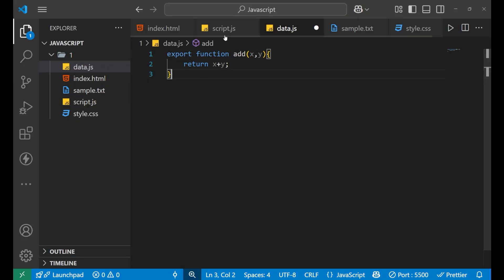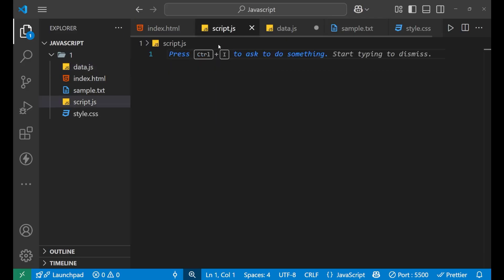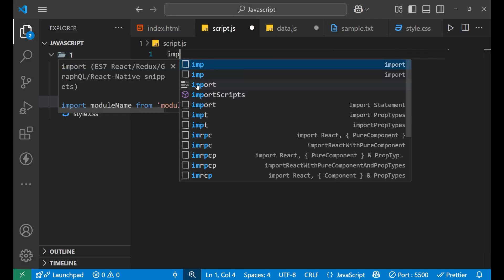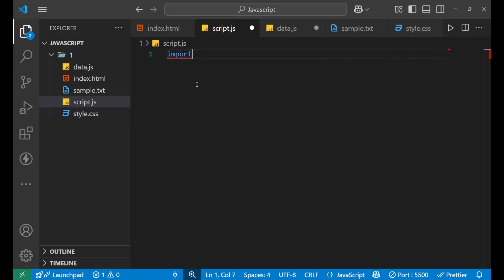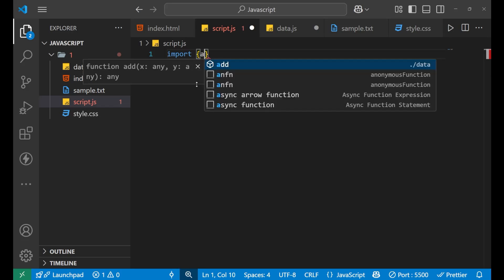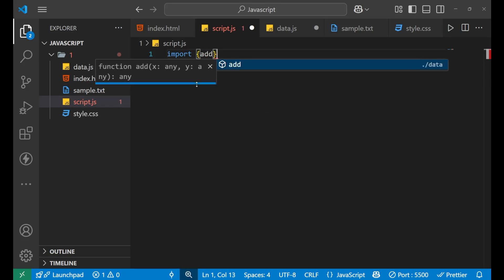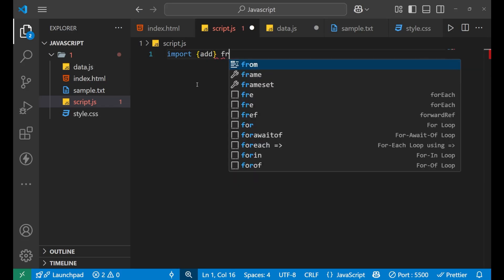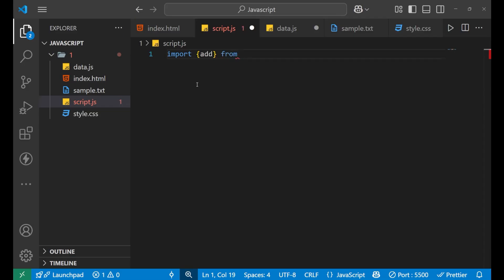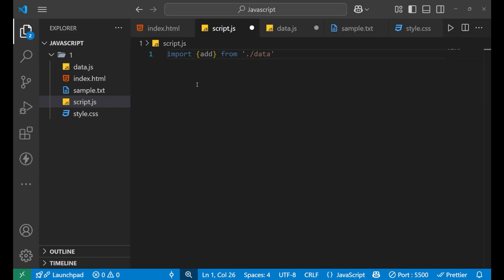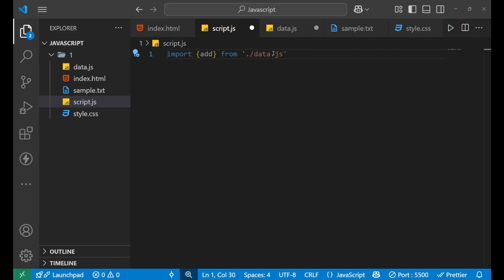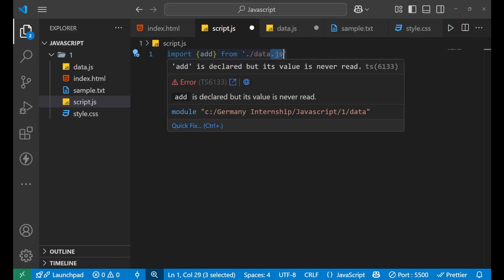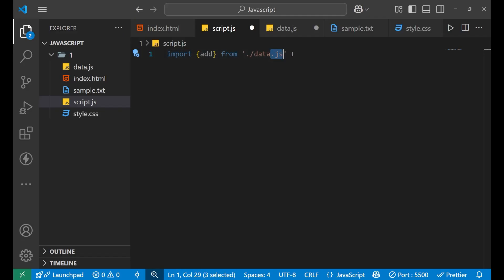Now in the script.js file, you simply need to write import and then put a curly bracket. Inside of this, we will call the name of that particular function, that is add, and then from and write the location of that particular file, that is ./data and then put the .js here. Don't forget to mention .js at the end of the file name.